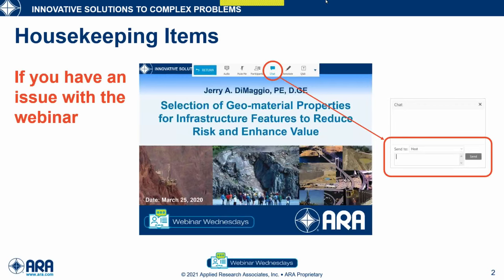Prior to beginning the program today, I'd like to go over a few housekeeping items. If you have an issue with sound and you're using your computer speakers, please dial in using your phone, remembering to disconnect your computer speakers. If you continue to have an issue, please use the chat button and send a message only to the host, and we'll do our very best to help you.